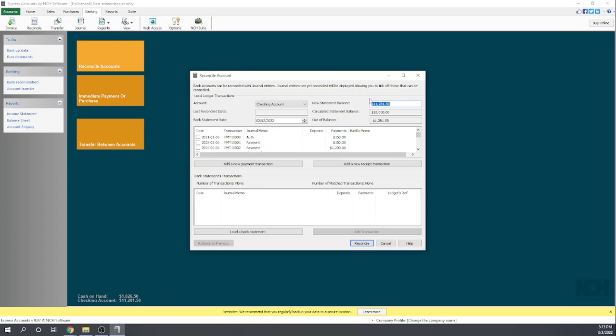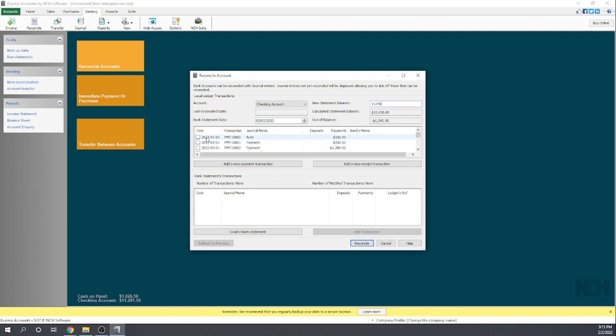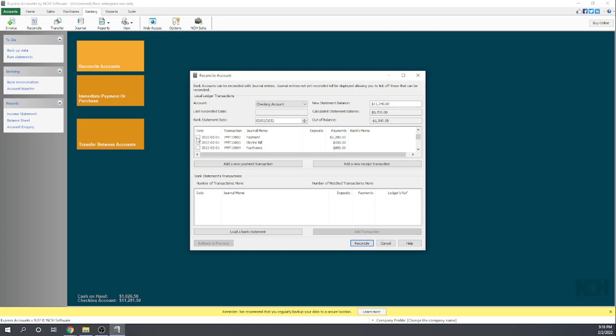Our new statement balance—let's pretend I'm looking at a bank statement here—I'm going to say our new balance is $11,240. So that shows us that we are out of balance by $1,240. We're going to take our bank statement, we're going to take these items that are showing up in our books, and we're going to match them from here to the bank statement. Yes, that $150 payment is showing up, and I'm just tracing all of these items to my bank statement to make sure they agree.